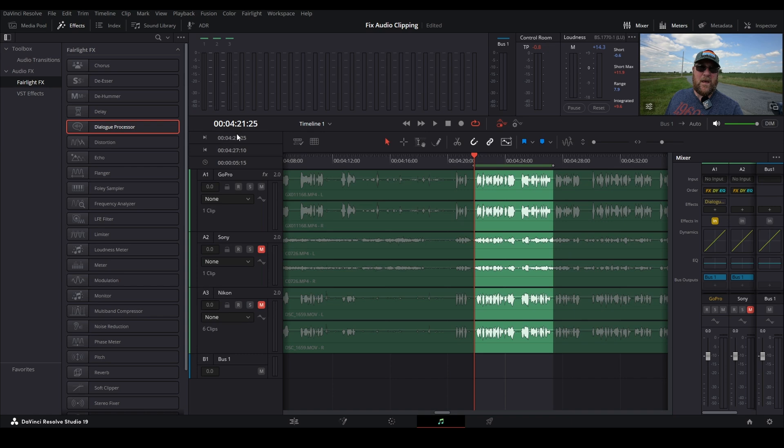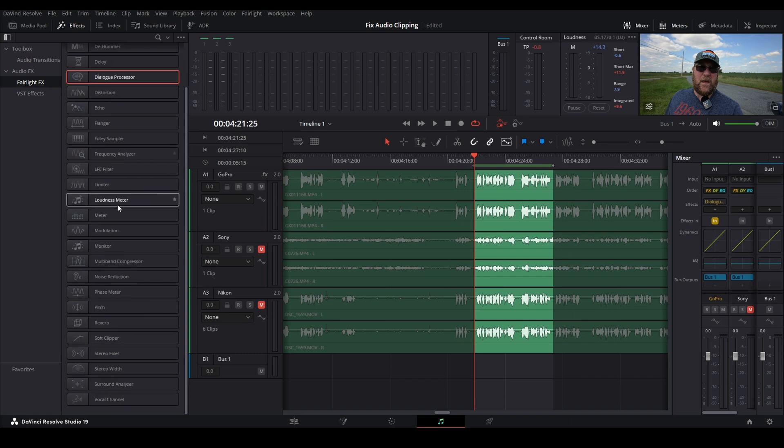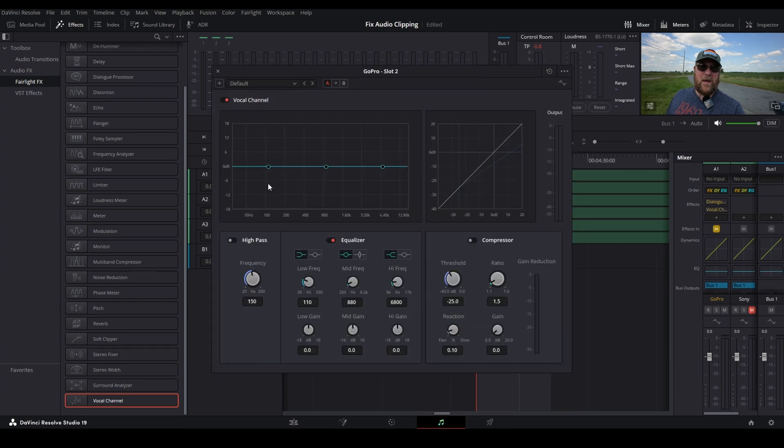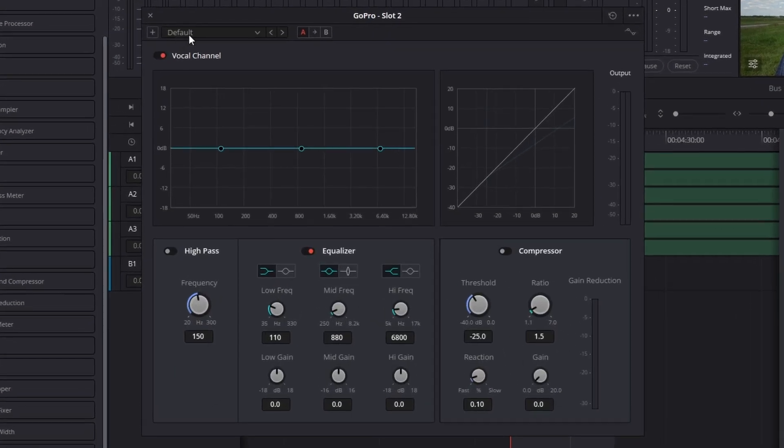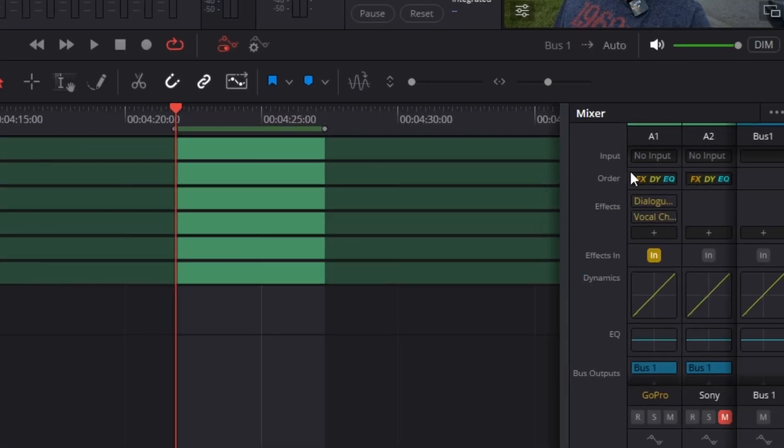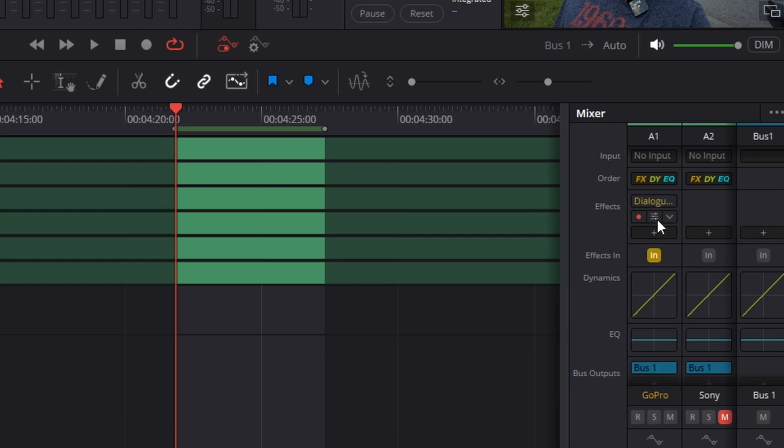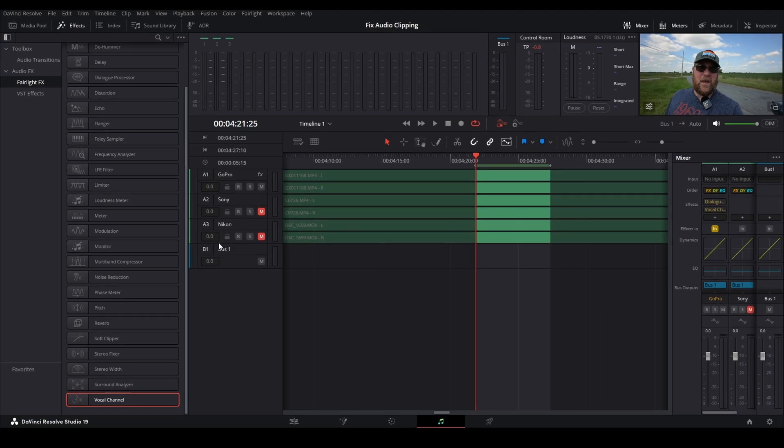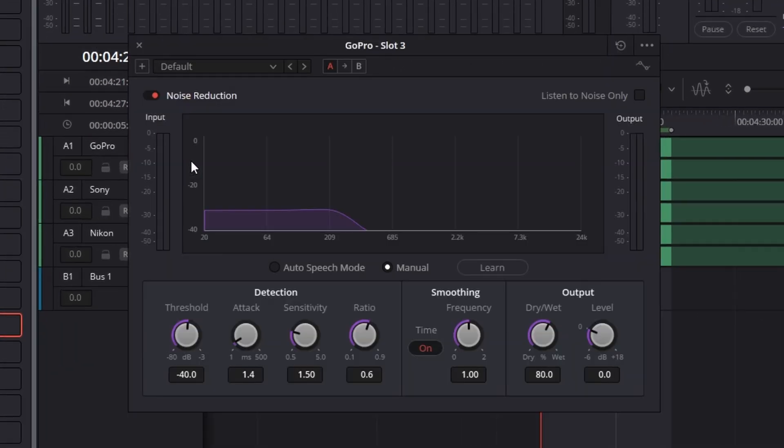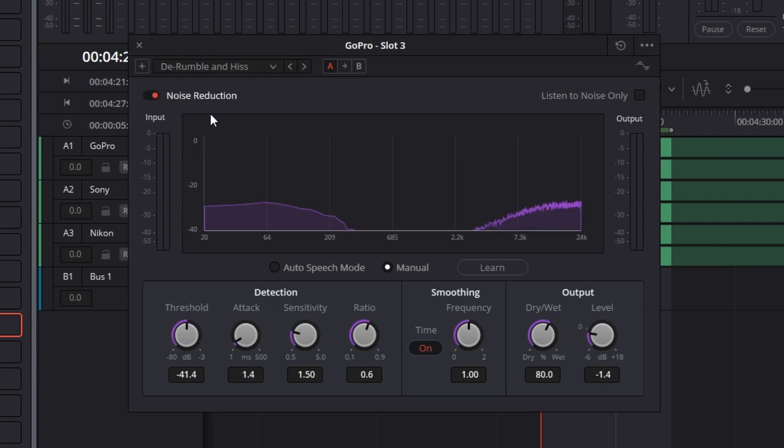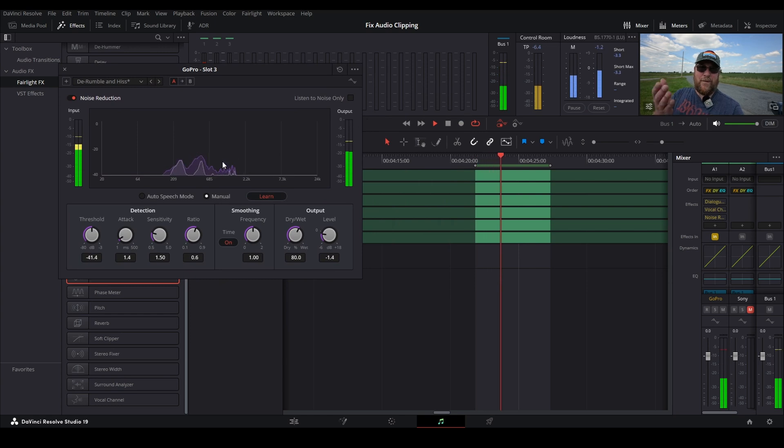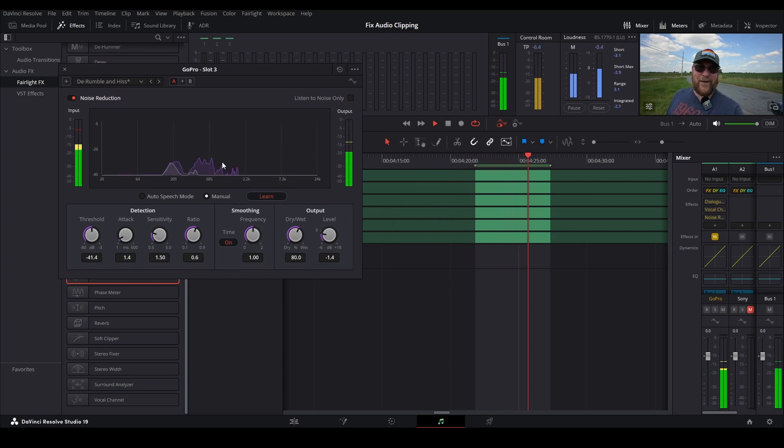Next thing we want to do is add a vocal channel. So we'll scroll down. We're going to grab the vocal channel, drag it to the same place. We'll leave it on default, but we're going to enable high pass, and we're going to crank it all the way up. This gets rid of a lot of the boominess at the low end of the waveform. And really, the order that we're doing these in, you've got to make sure you do them in the right order. Feel free to play around with this if it doesn't quite fix your audio. But we're going to grab noise reduction, and we're going to drag it onto our track, and then we're going to select de-rumble and hiss, and we're going to click learn, and then we're going to play it back. And you'll see that it makes a big difference.